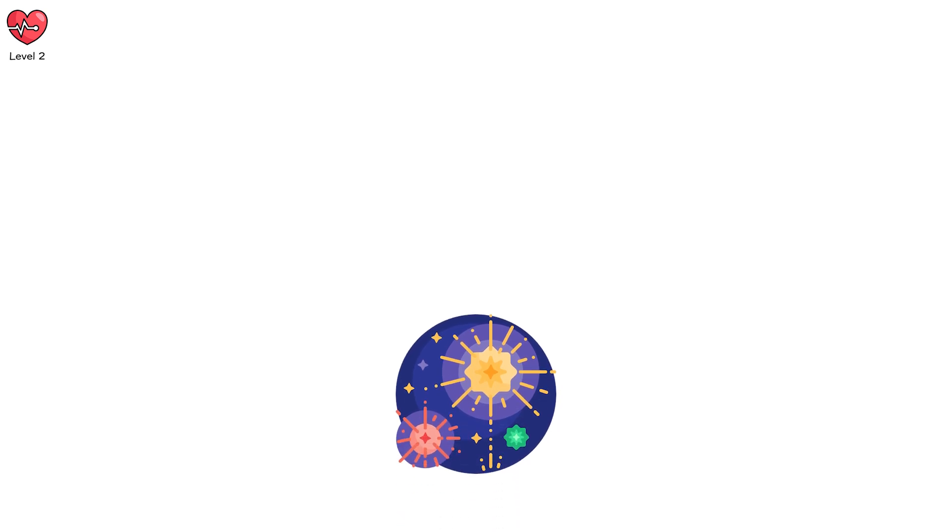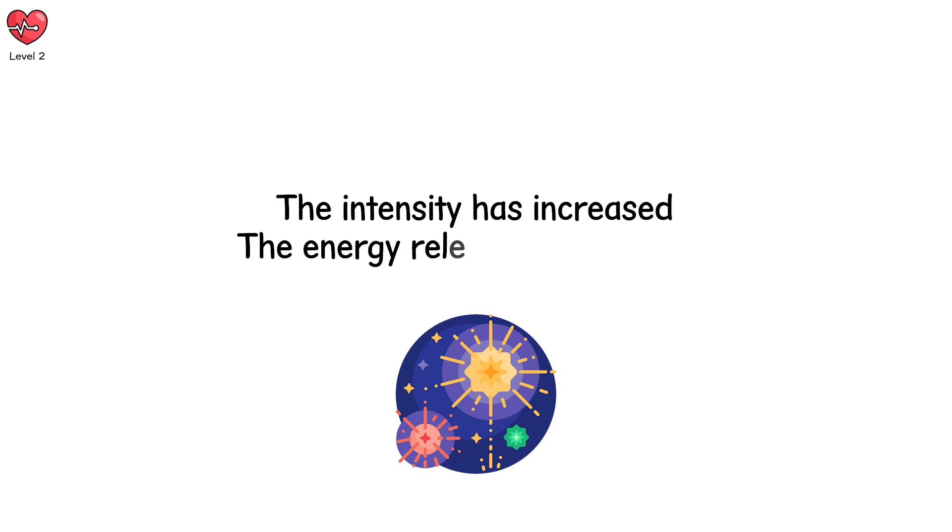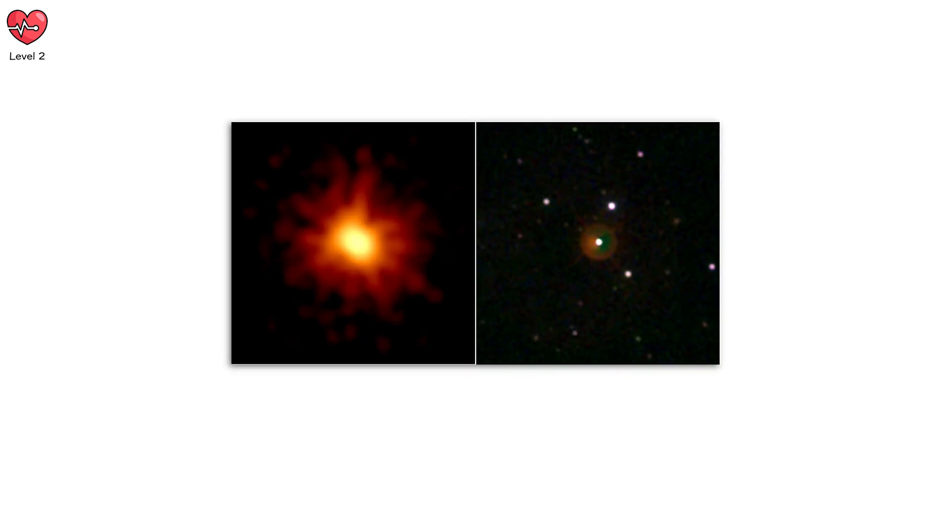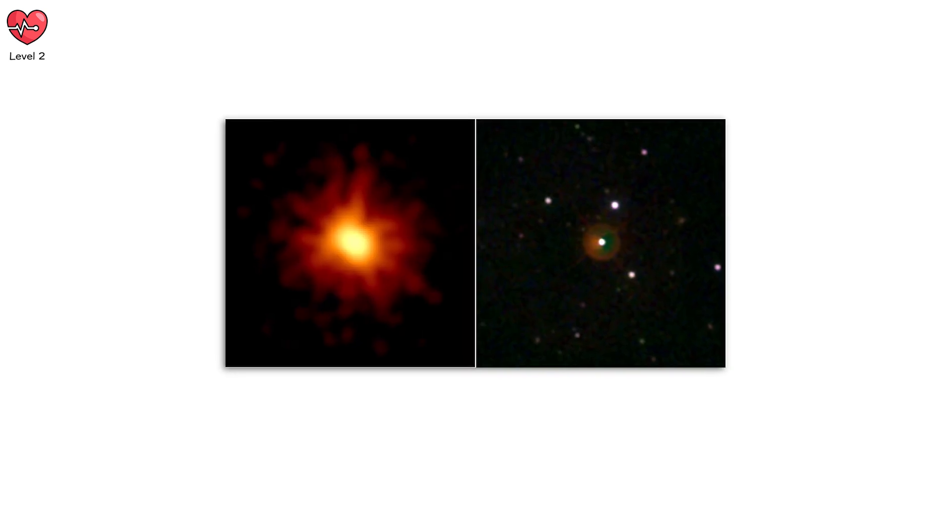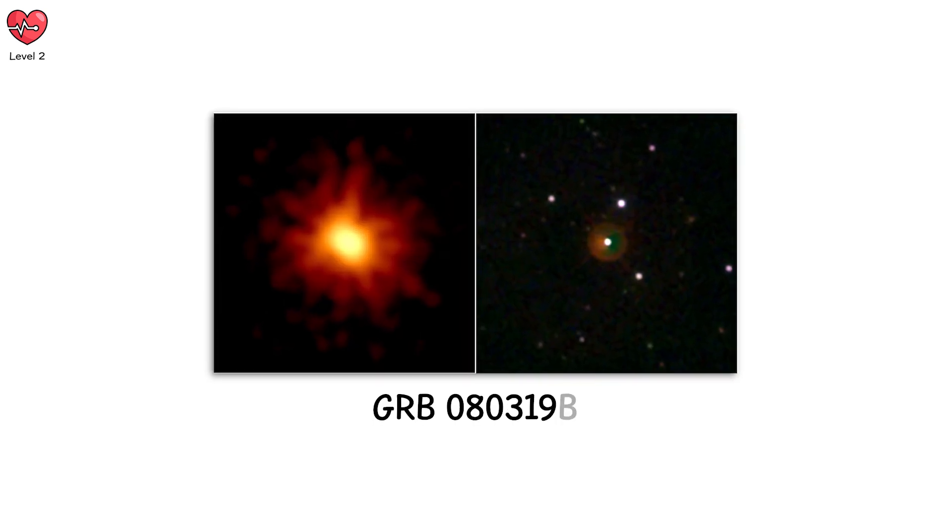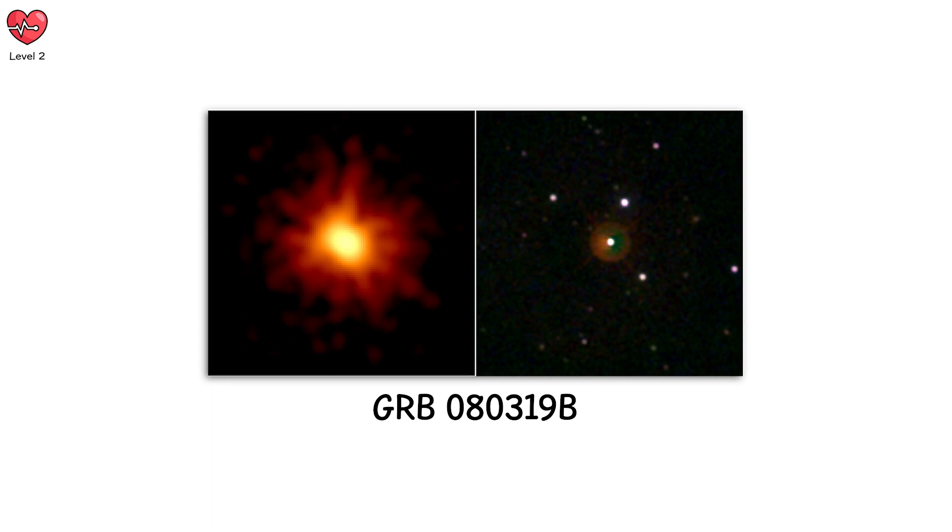Moderate gamma-ray bursts are like fireworks on a galactic scale. The intensity has increased. The energy released is so strong, it outshines whole galaxies for brief moments. One of the brightest GRBs, GRB 080319b, was visible to the naked eye as bright as the full moon for a few minutes.